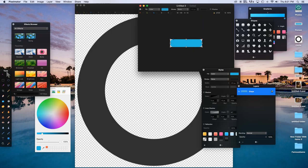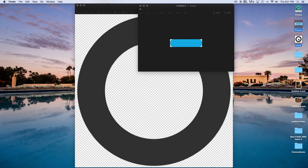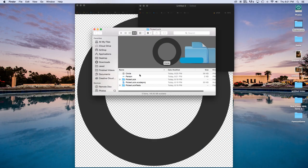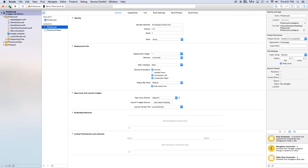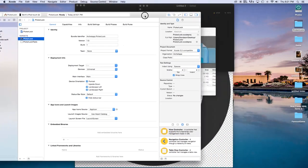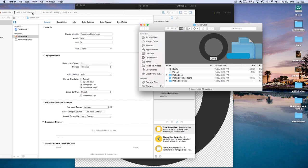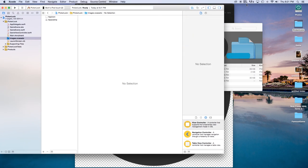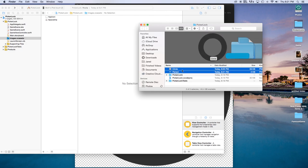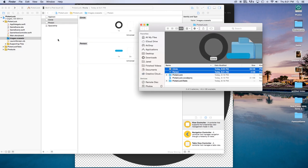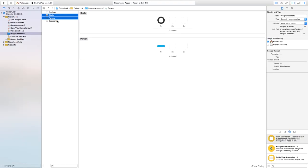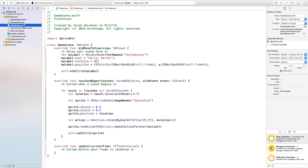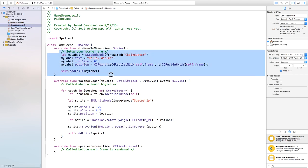Now take these two images we created and drag them into our project file. Inside the project, go to Images.xcassets — you can see it right here — and drag both images inside. Now we have our circle and our person inside Images.xcassets. Let's head over to GameScene.swift.